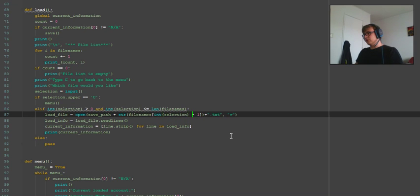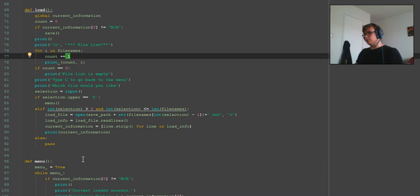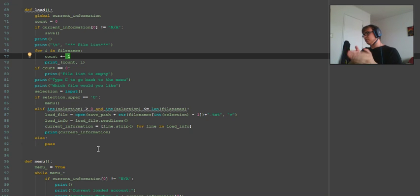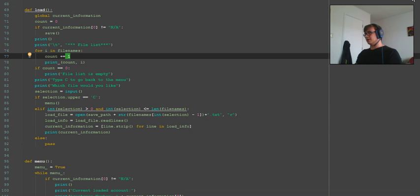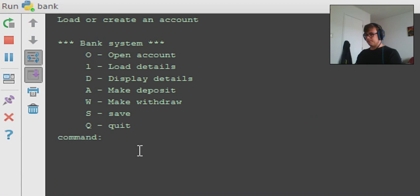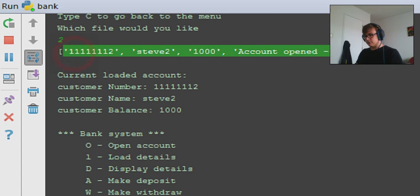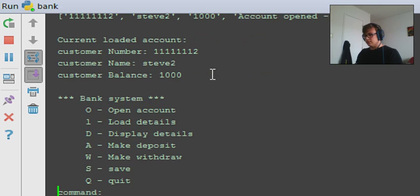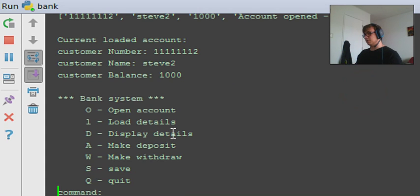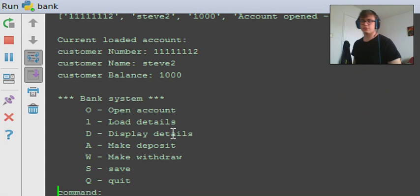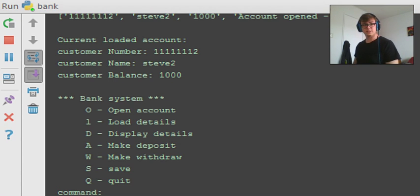We subtract one from the selection to get the correct zero-based list index. So when you type one it minuses one to get zero and fetch the first value. Running it again and going to load, selecting two now correctly loads the user details — 'Steve, account opened'. The account info will only be printed when you load or display details, which we'll cover in the next video. Thanks for watching — hope you enjoyed and learned something!